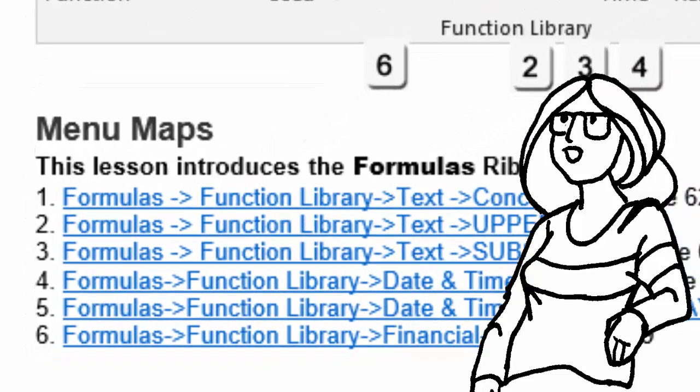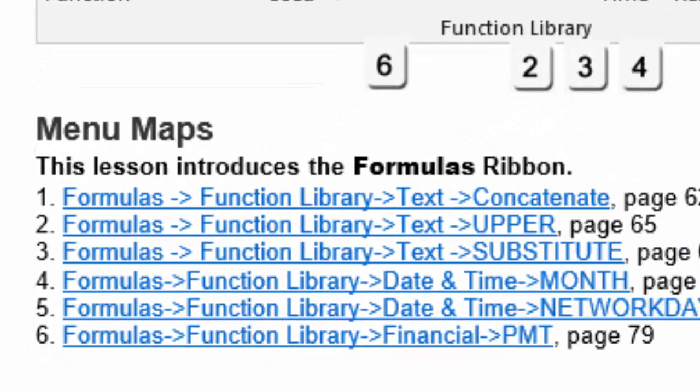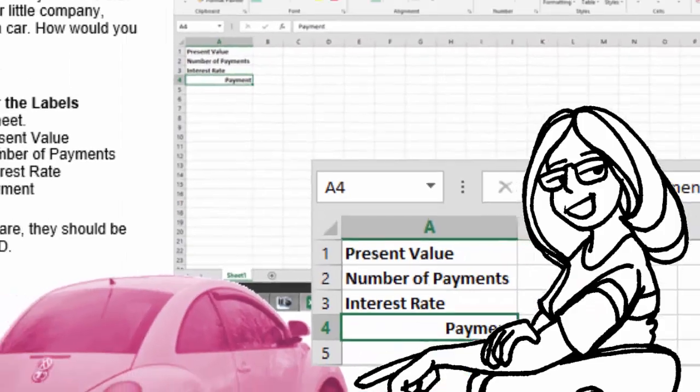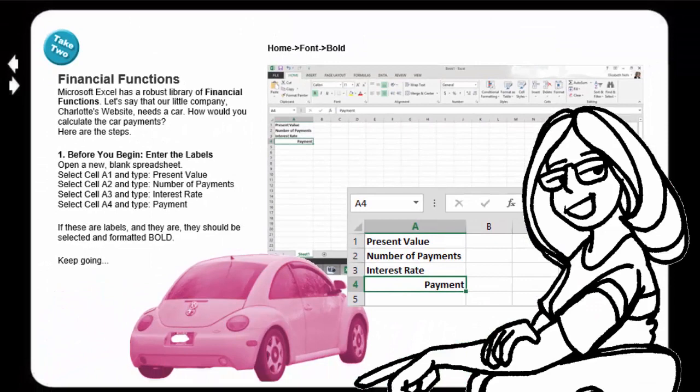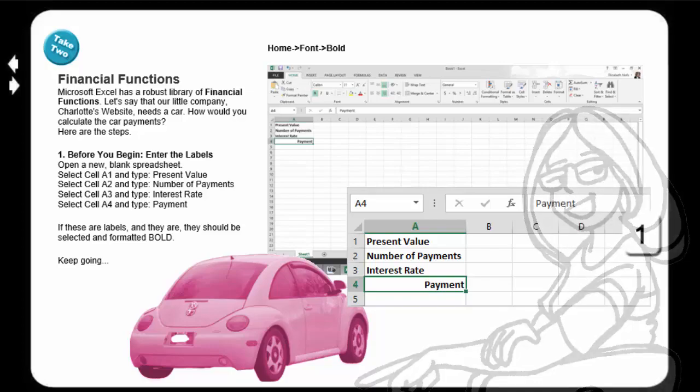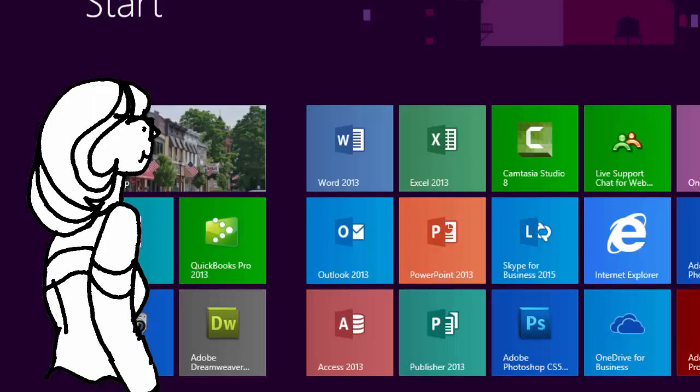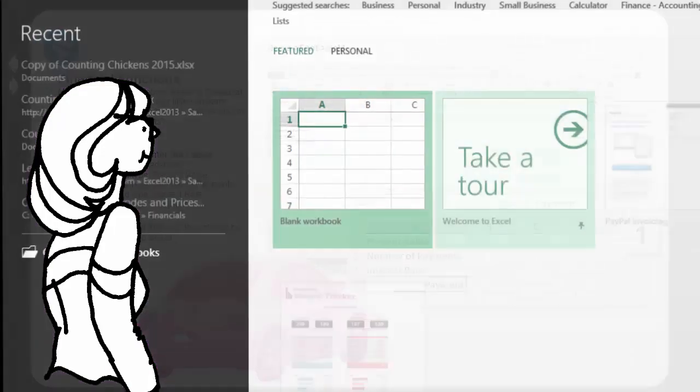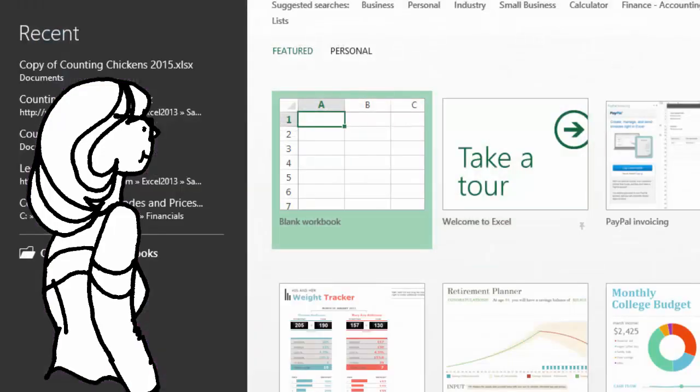The lesson we're going to do is financials, so we're going to calculate the present value, the number of payments, and the interest rates. We'll also use scenarios to see what's our best case and what's our worst case for our car payments. If you are ready, please start the program, Microsoft Excel.